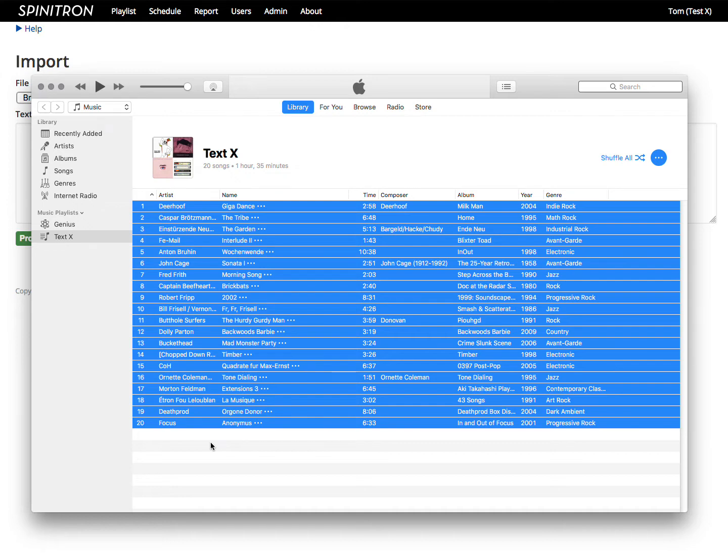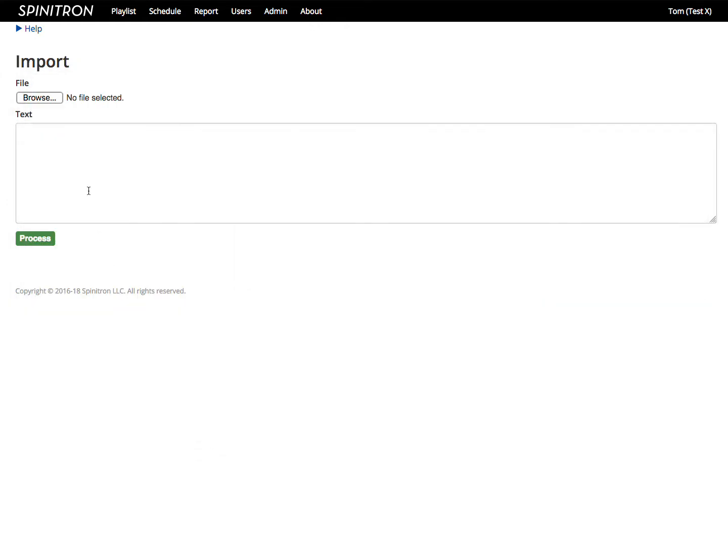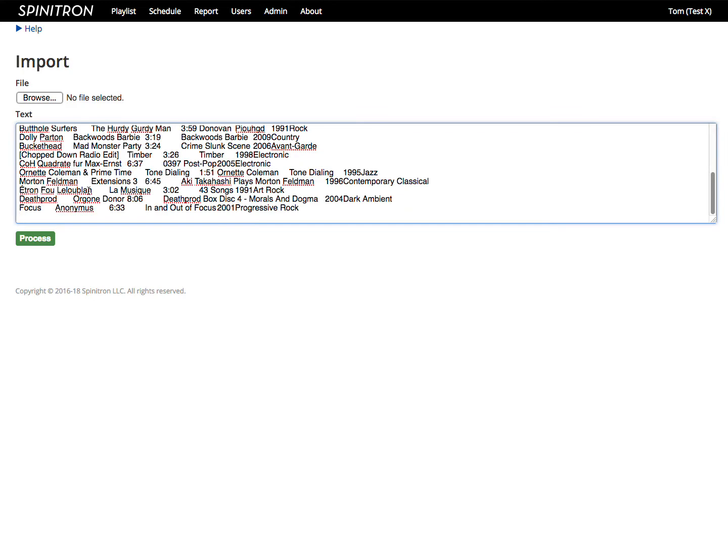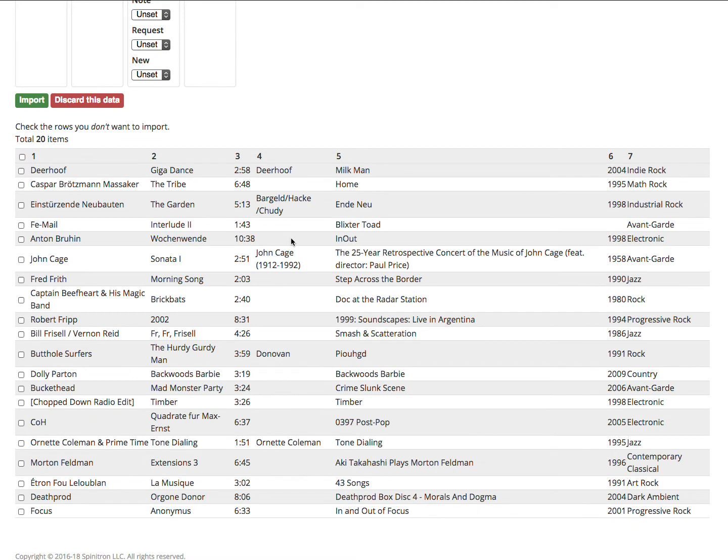Then I go back to my playlist and paste in here, which is Command-V. Press Process, and there's the data.